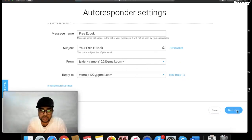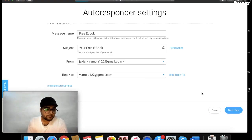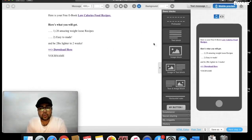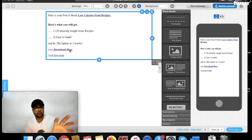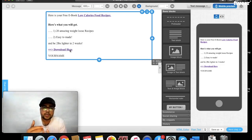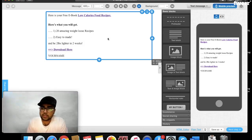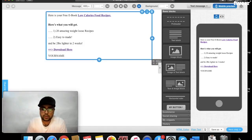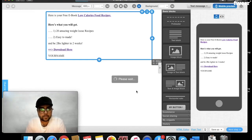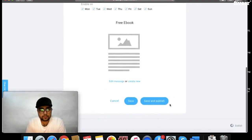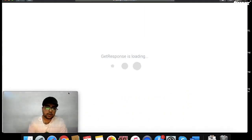So here is actually the first email. Whoever clicks on the link will download their ebook for free — I have already set up all of the things. This email is completely ready.